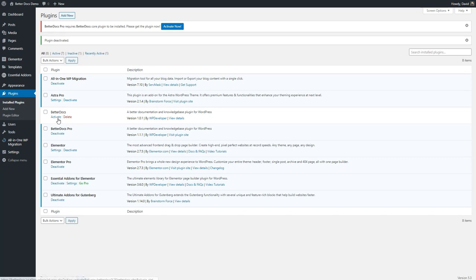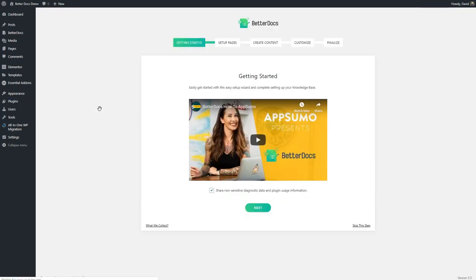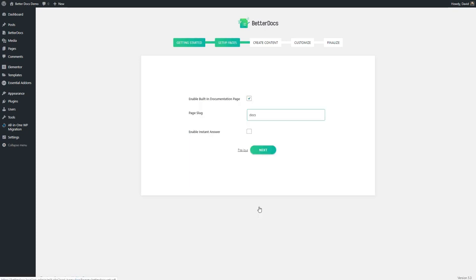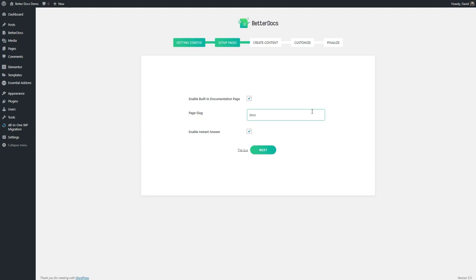When you install the free version and activate it, you're greeted by a wizard that walks you through the process of setting up your knowledge base. On the first page of the wizard, you have the option to share diagnostic data. On the second page, it lets you select the slug for your knowledge base. You have the option to enable instant answer. Instant answer is a chat bubble bot where visitors can search for help docs on any page. And you also have the option to have the plugin automatically generate the starting documentation page.